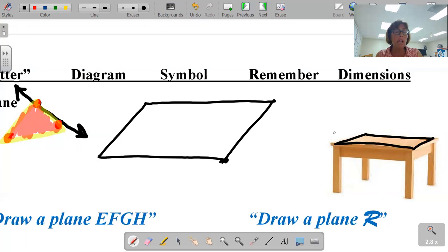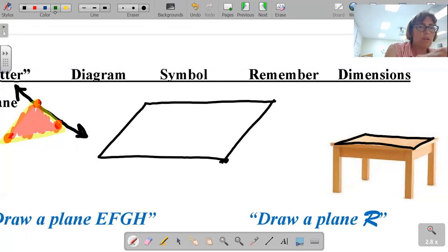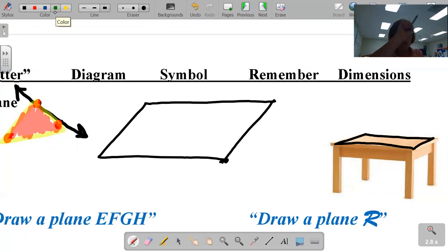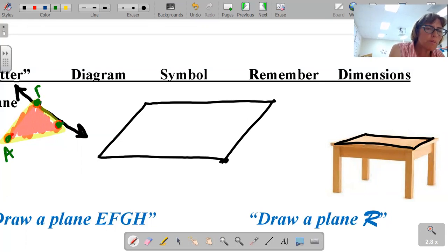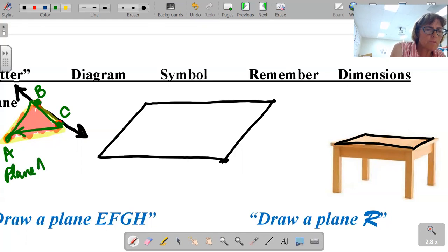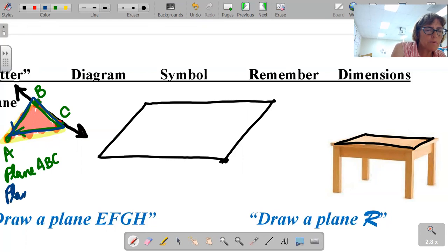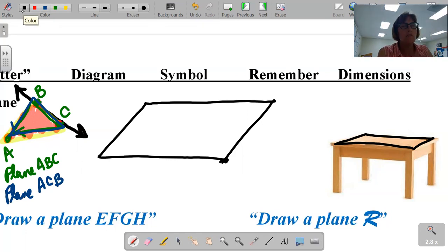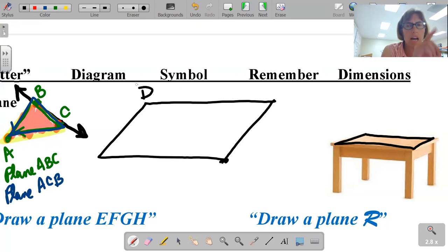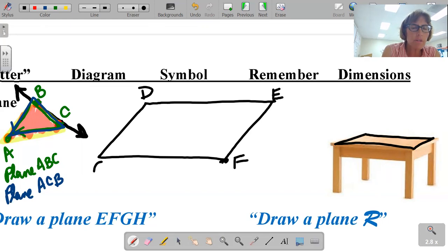A couple of words about naming planes. We name planes by their corners, and we always go either clockwise or counterclockwise when we name. So this triangle over here, I would call it plane ABC. Or I could go the other way around — plane ACB. That's fine. If I were to name this plane DEFG, I'd go clockwise or counterclockwise: D, E, F, G.